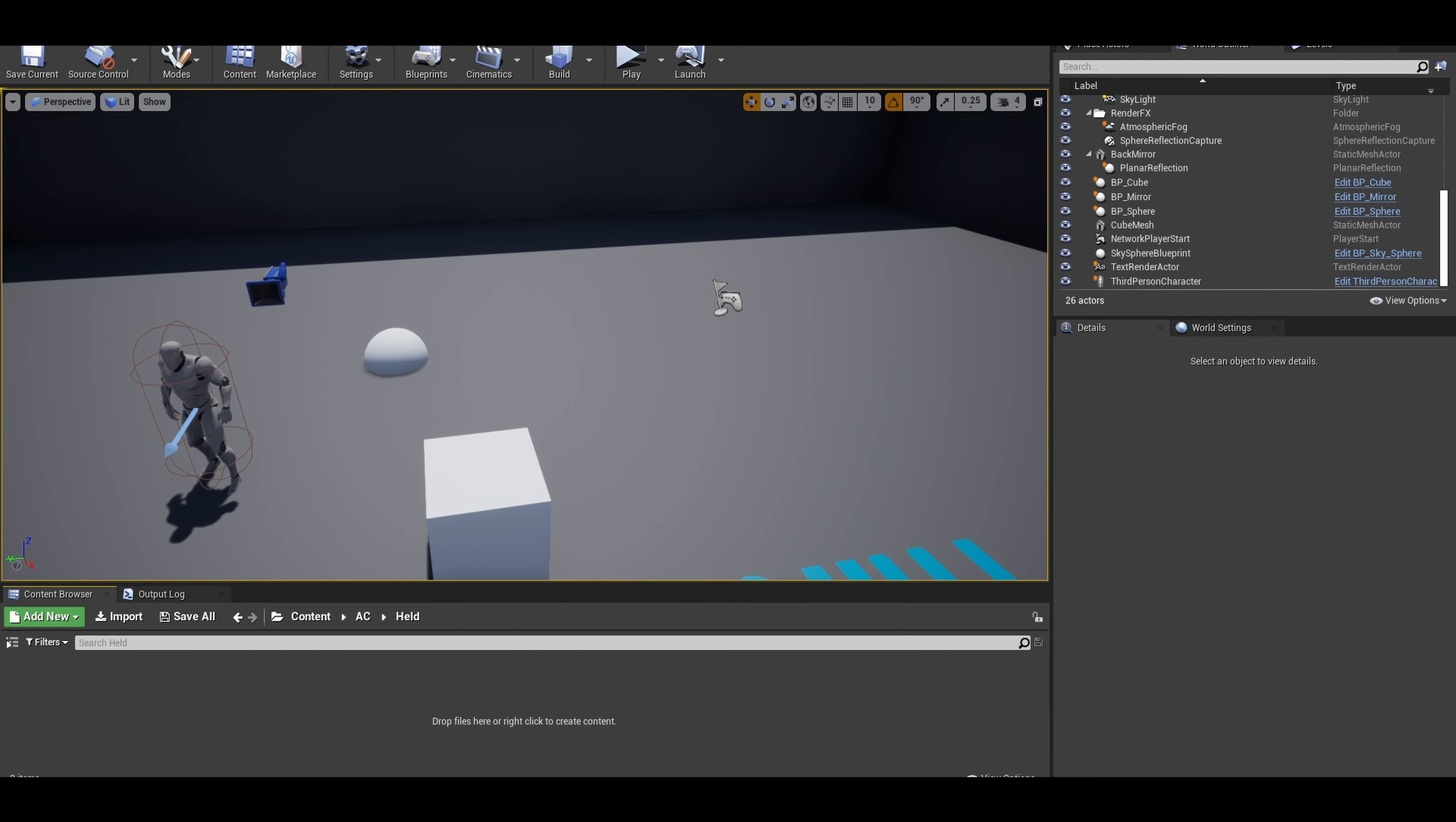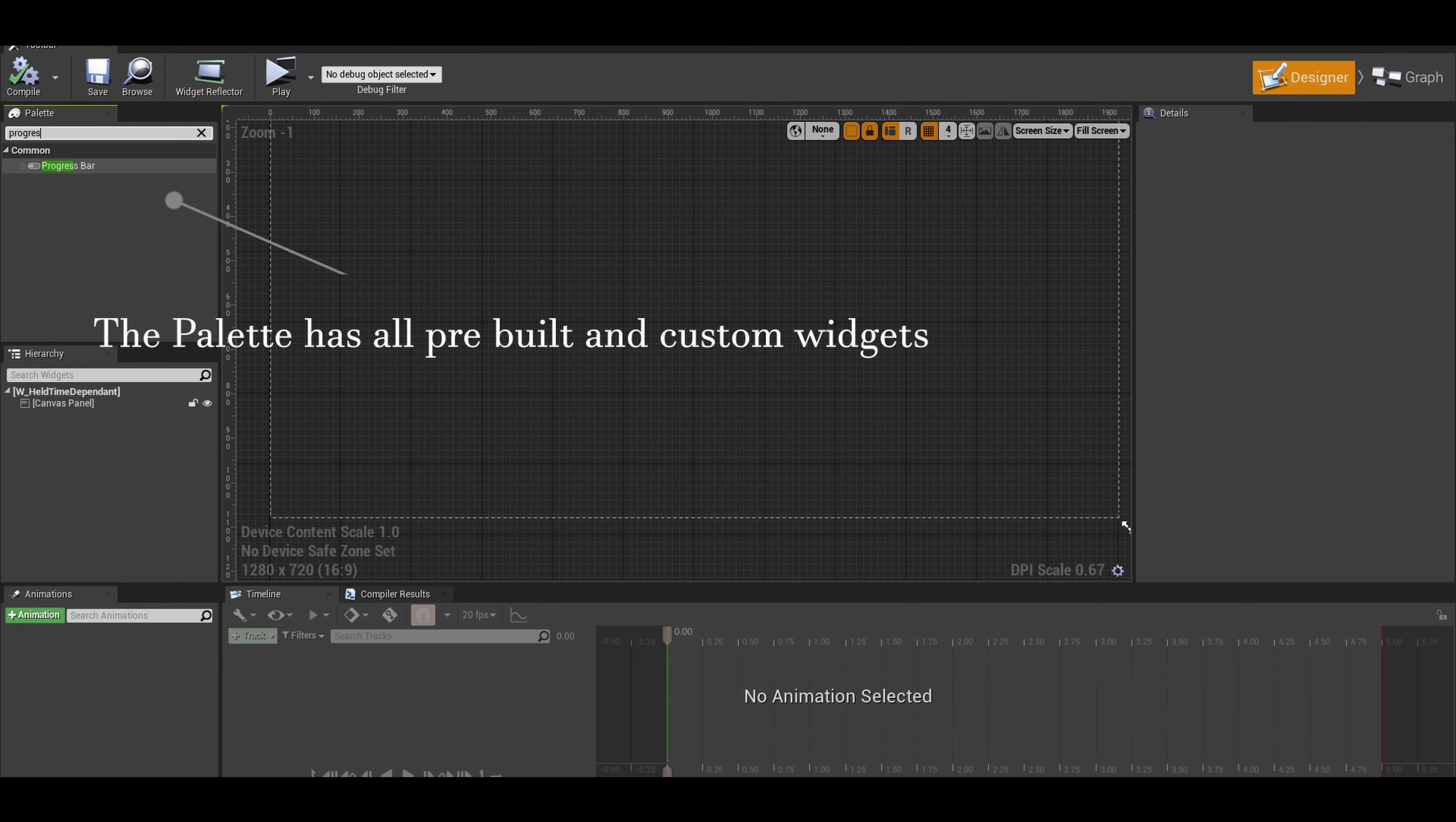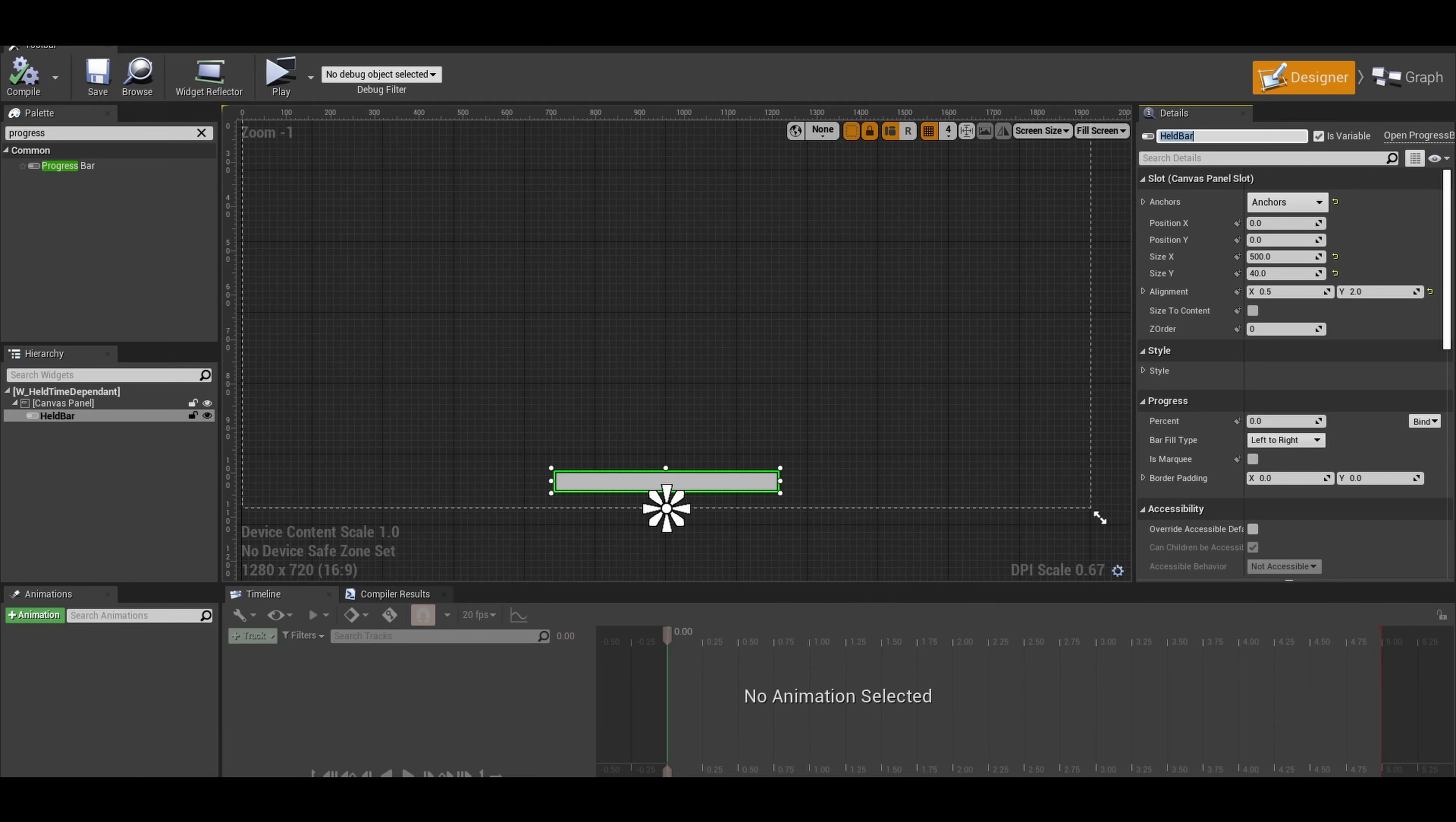We can start with creating the progress bar widget. Right click, and at the bottom there is the widget blueprint. Name it. Open up the widget and add a progress bar. Anchor it to the bottom and play around with size, position, and alignment. Once that is done, name the progress bar to something you remember and tick the variable box. Remember to compile and save.